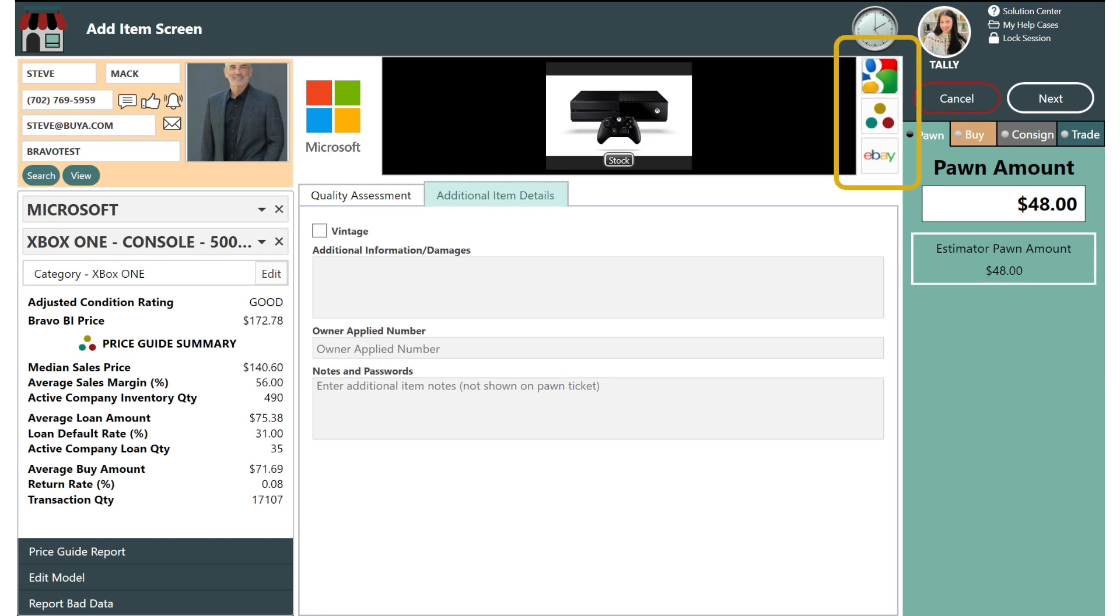The Google, Buy it, and eBay buttons are quick links to expand your research. We auto fill the manufacturer model so there's no additional searching needed. Clicking eBay will take you directly to sold listings.